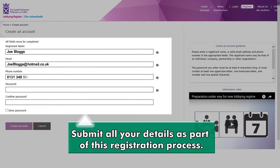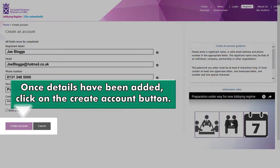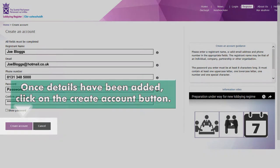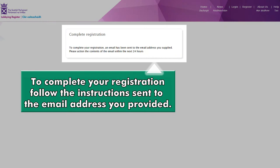Submit all your details as part of this registration process. Once details have been added, click on the Create Account button. To complete your registration, follow the instructions sent to the email address you provided.